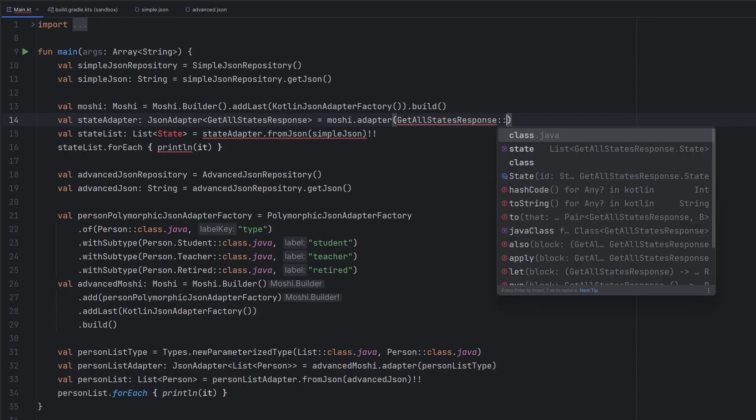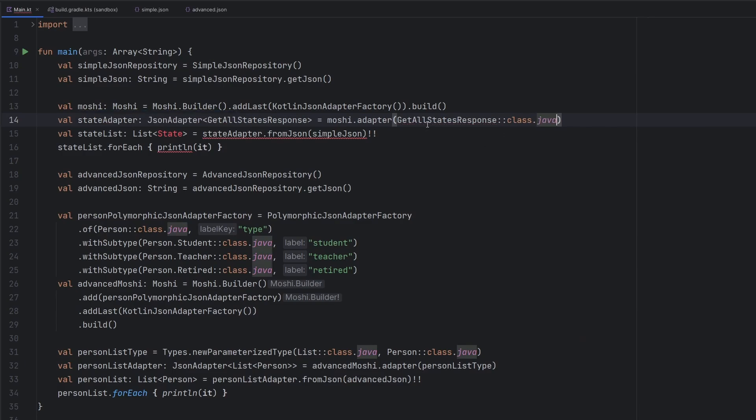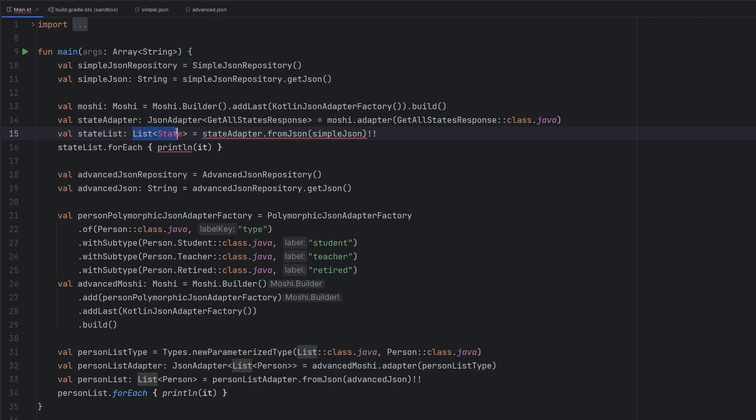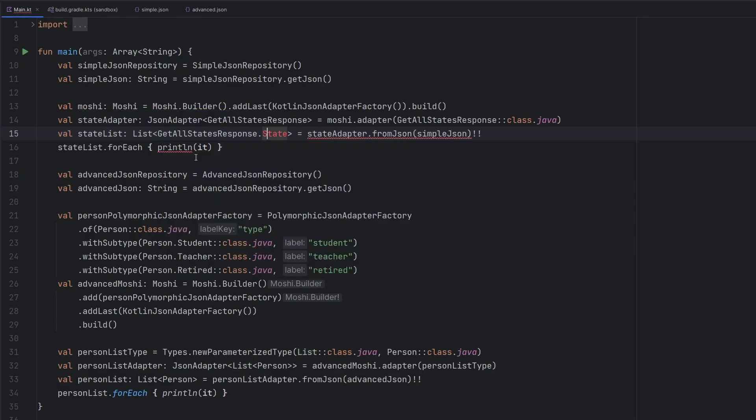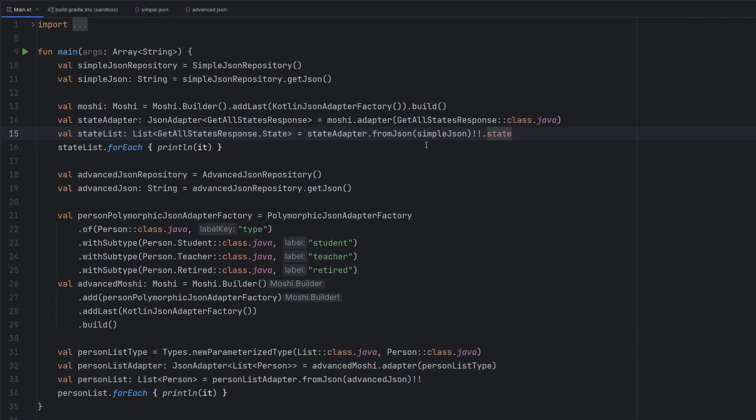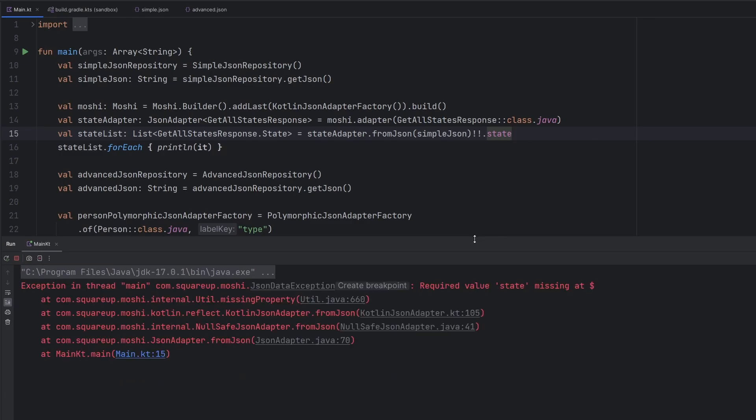instead of that weird parameterized type, it is now just the GetAllStatesResponse class.java. And then inside of here, we could leave this as is, if we really wanted to. We're going to just go ahead and import this here. So if we wanted the list of all of the states from that response, it is exactly what this is, except we then need to just call .states on it. And we are all good. Rerunning here should yield the exact same result.